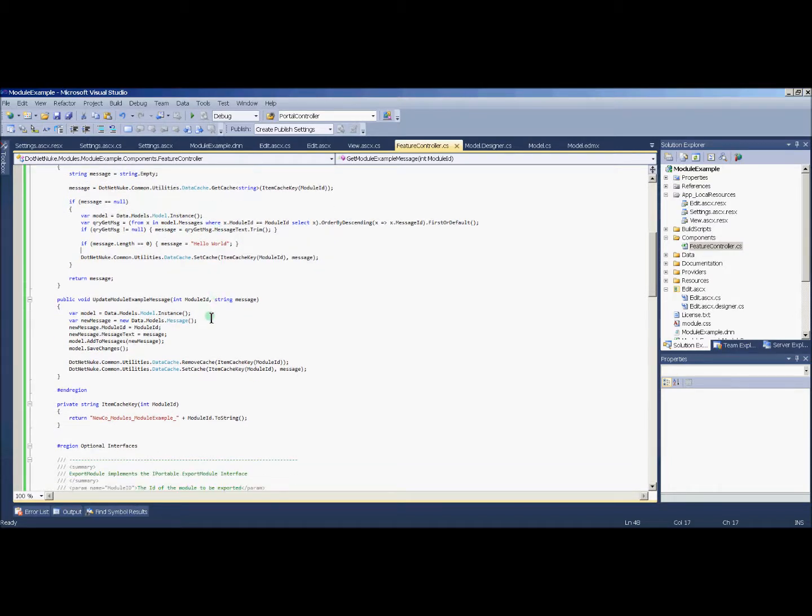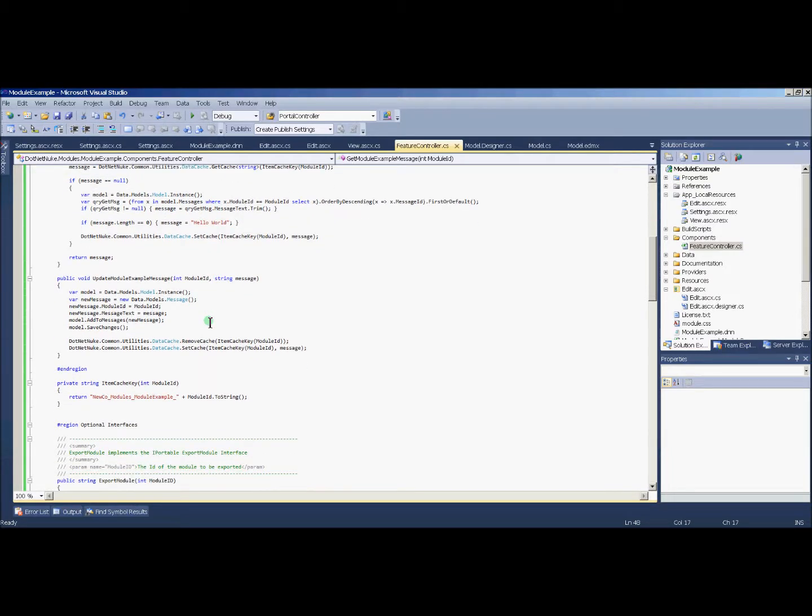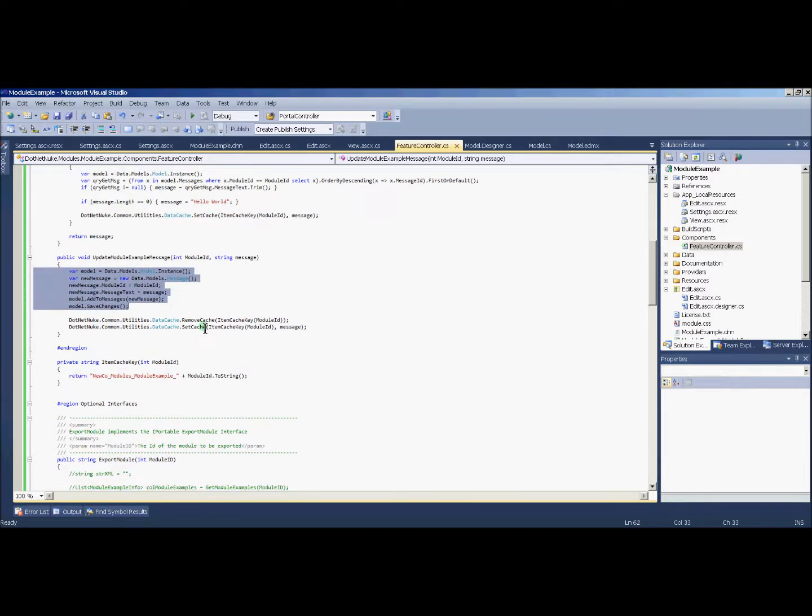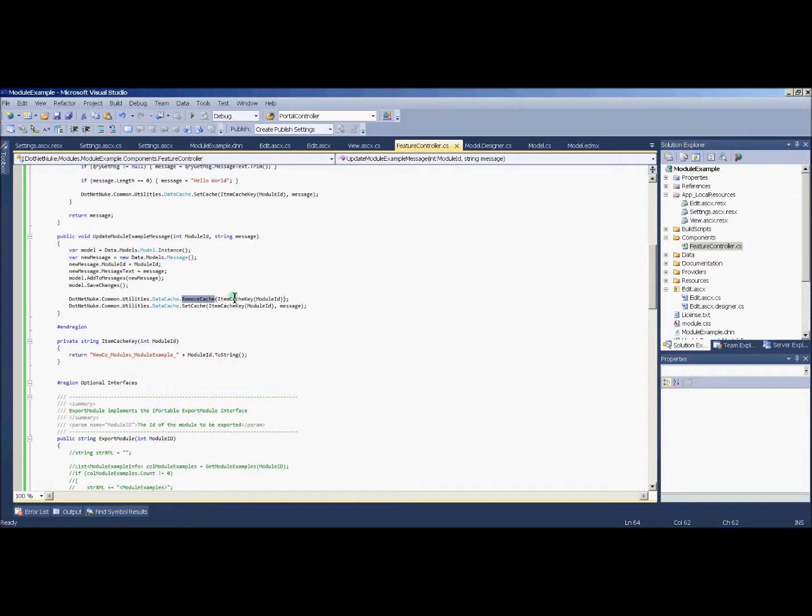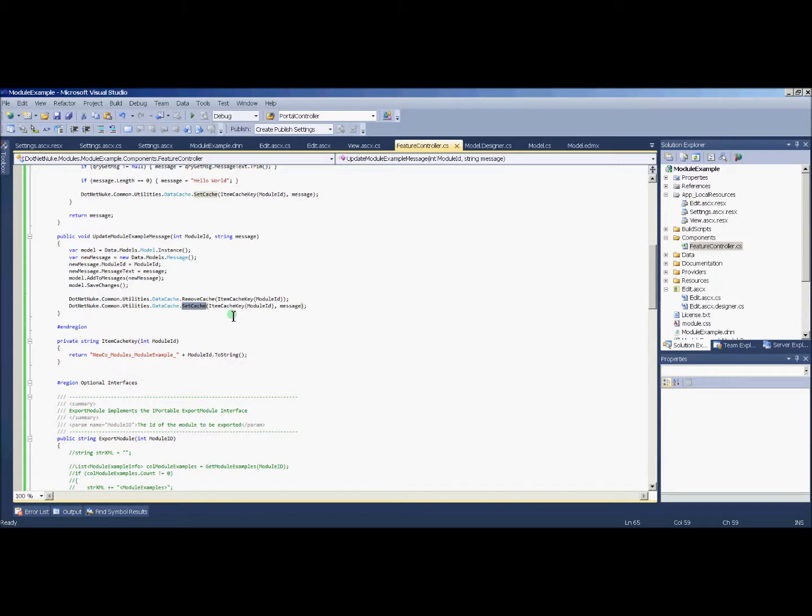Alternatively, when we do an update, we will update the cache as well. So our code remains virtually the same with regard to updating the message, but then I will use the data caching to first remove it from the cache, and then to reset it in the cache, thereby updating the cache. So let's see this in action.